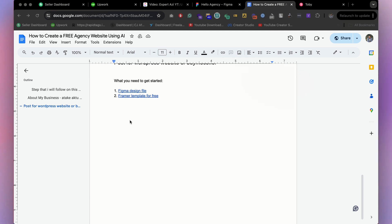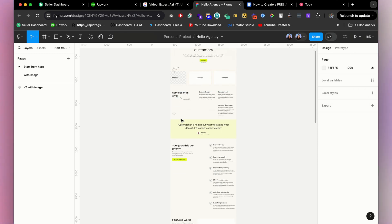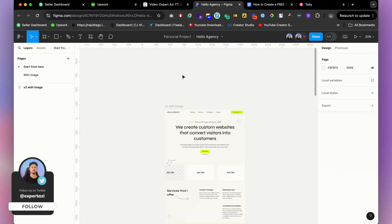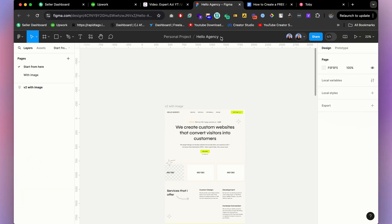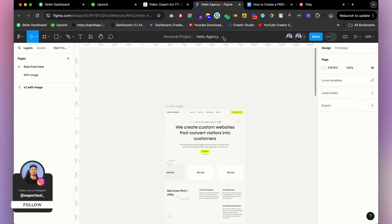If you check my video description, you will get two files — one is the Figma design file and another is the Framer template, both for free. If you click on the Figma design file, you will see a template. To duplicate or edit this file, click the arrow and then the duplicate button to get the same file in your Figma account. If you don't see a duplicate option, you need to create a Figma account first.